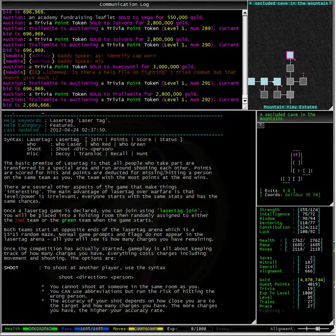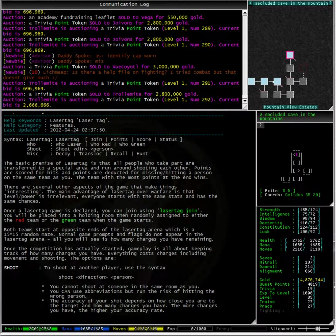Once the competition has actually started, gameplay is all about keeping track of how many charges you have. Everything costs charges including movement and shooting.